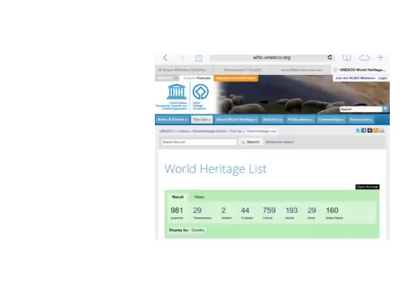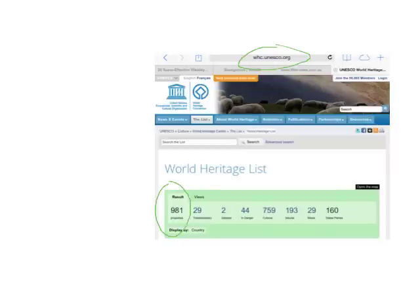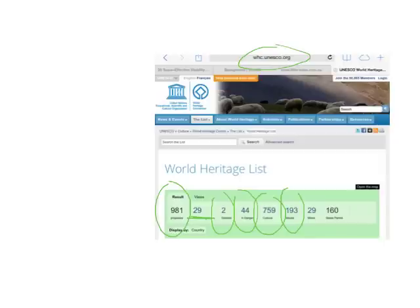When looking at world heritage, the site you need to be aware of is the UNESCO site. UNESCO is a global arm of the United Nations that looks after educational, scientific and cultural matters globally. This is the list from 2014: there are just under 1,000 world heritage sites — 981 in total. There are 29 that exist across country boundaries, two have been delisted, 44 are in danger, 759 are cultural or man-made, 193 are natural physical sites, and 29 are mixed. Australia has quite a few of those mixed sites. We'll have a look at Australia's cultural, natural and mixed sites right now.